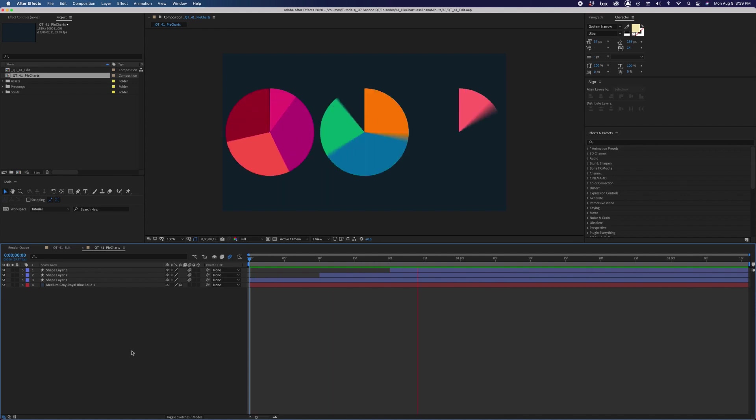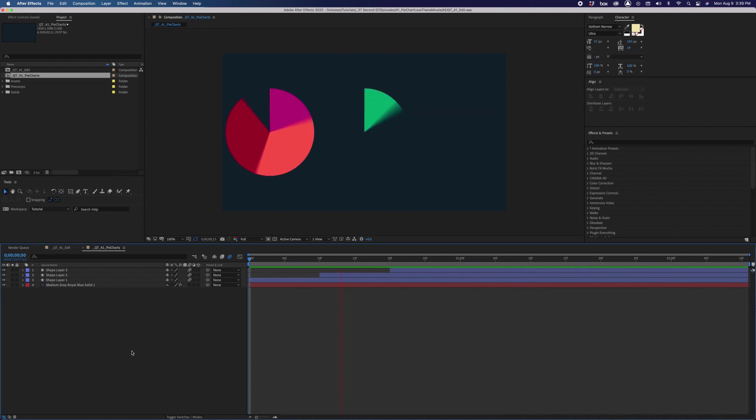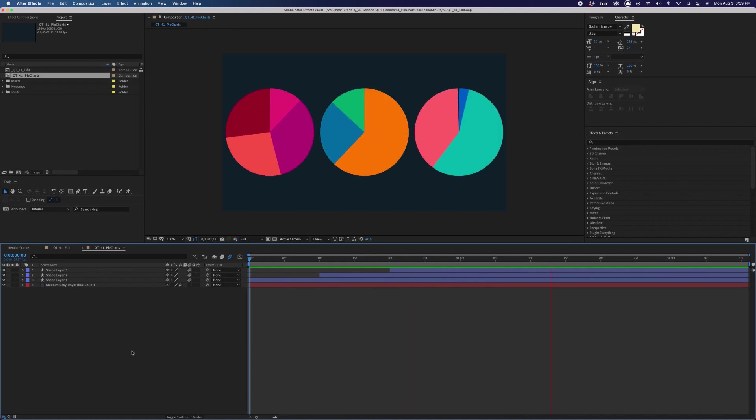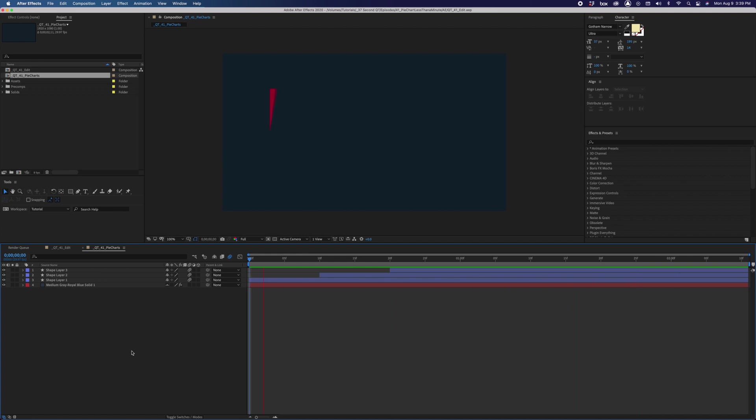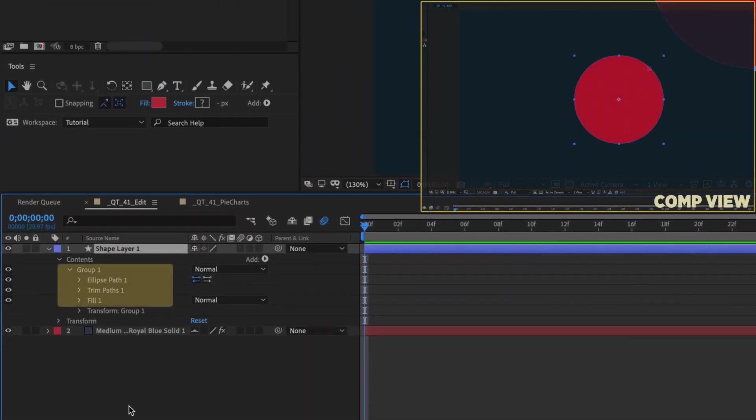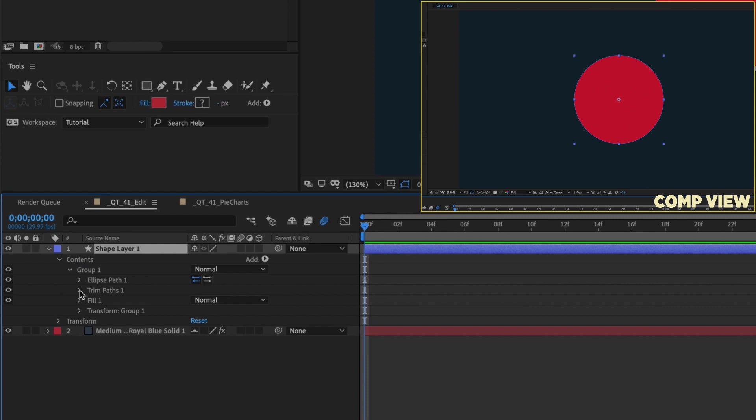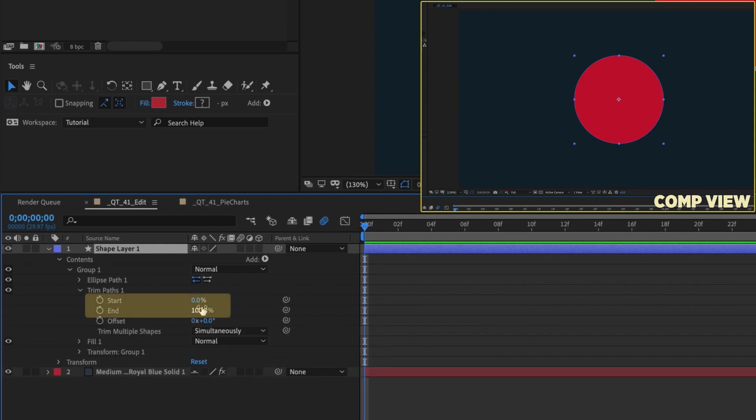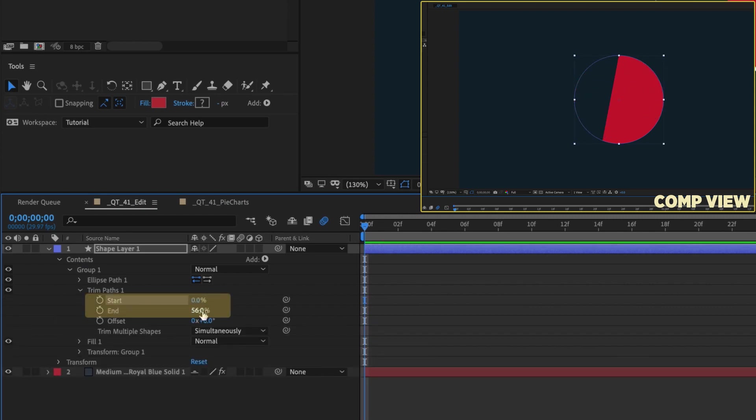Here's one of those crucial tips that will change the way you animate circular designs that require a fill forever. This shape layer has a group, an ellipse, a trim paths, and a fill. As we adjust the start and end percentages, notice how the trim paths interacts with the fill of this ellipse. It just won't work.